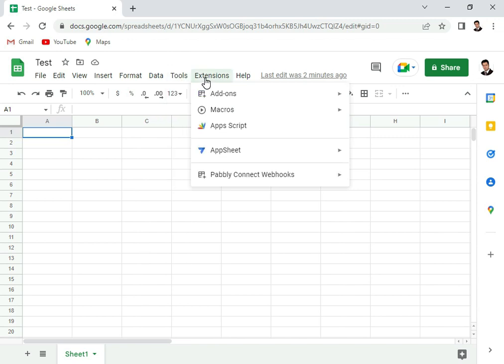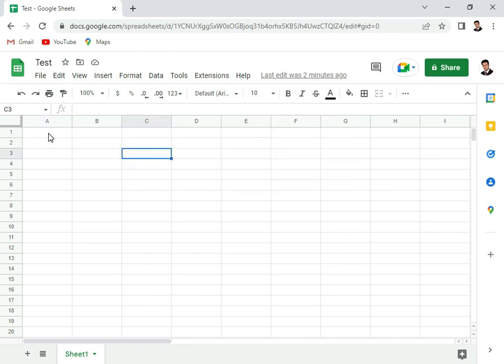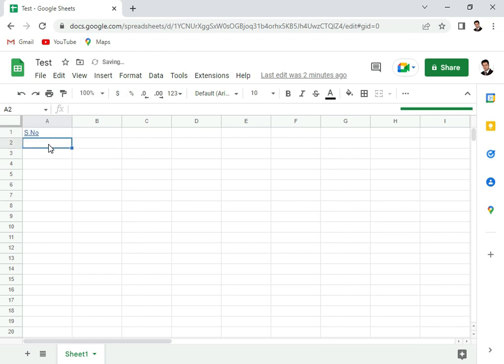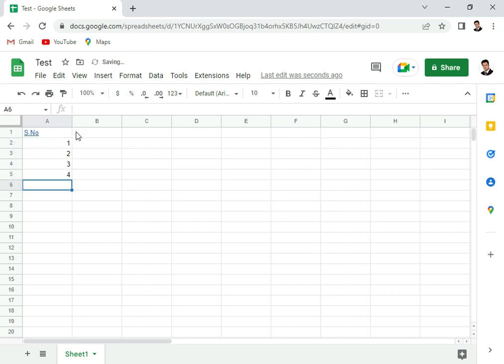It's very simple to type in some data here. Let's say I type serial number. It's very simple. The same way it works. You can write one, two, three, four, and then you can define any kind of data here.